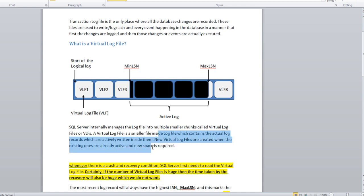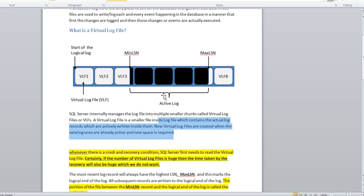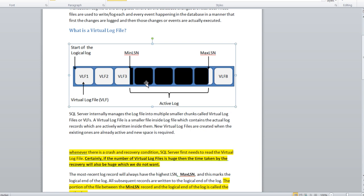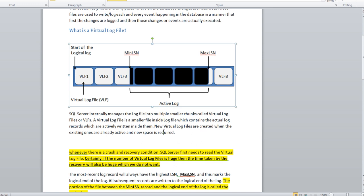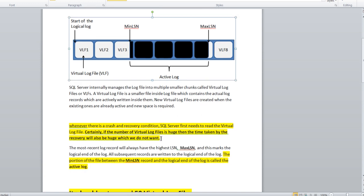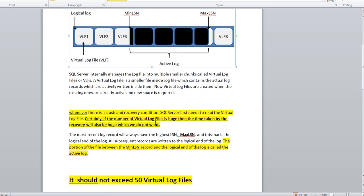New virtual log files are created when the existing ones are already active and new space is required. If you can see this diagram, you can see a couple of block sizes colored black that are marked as active logs. Why they're marked active, we will describe in the later part of this video.